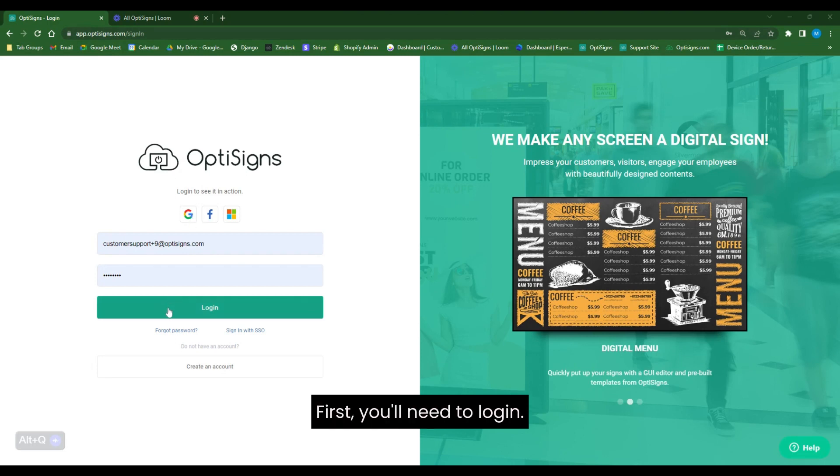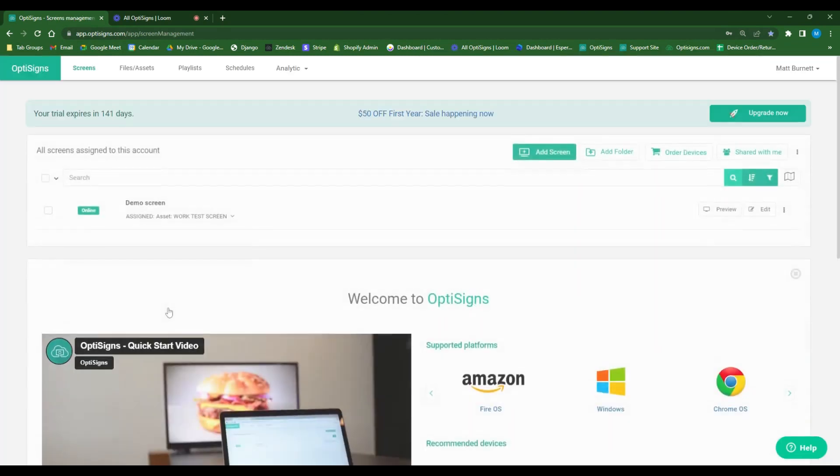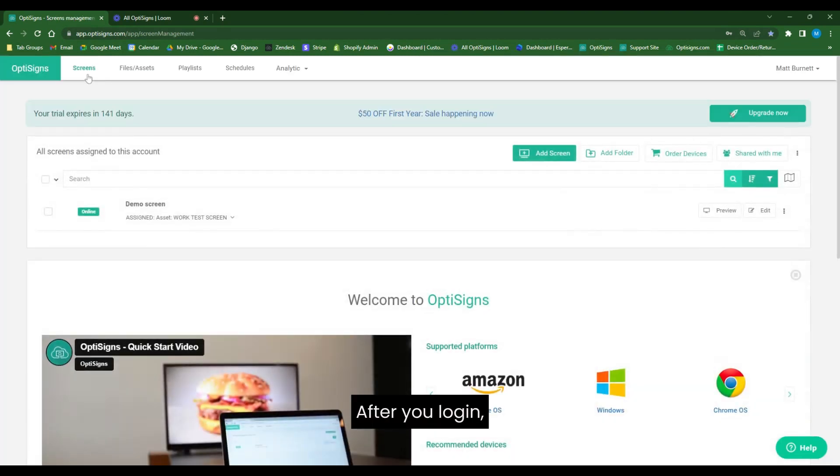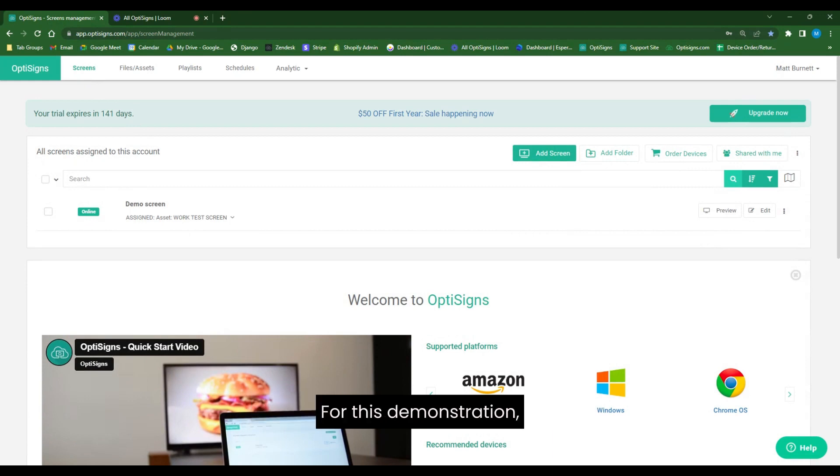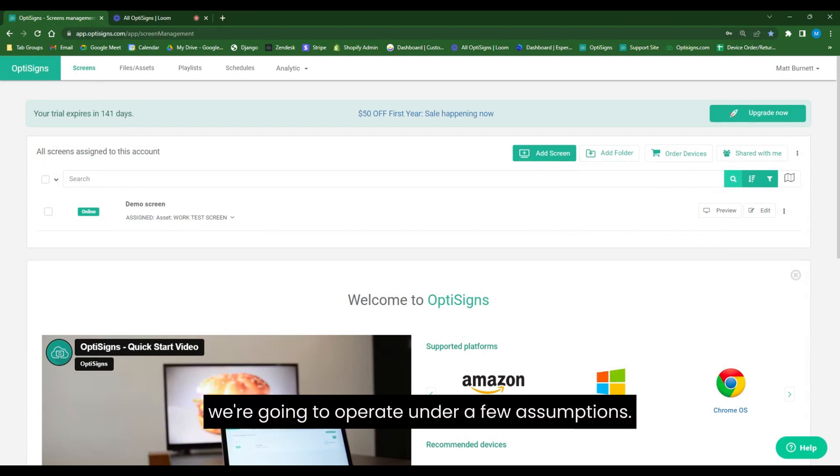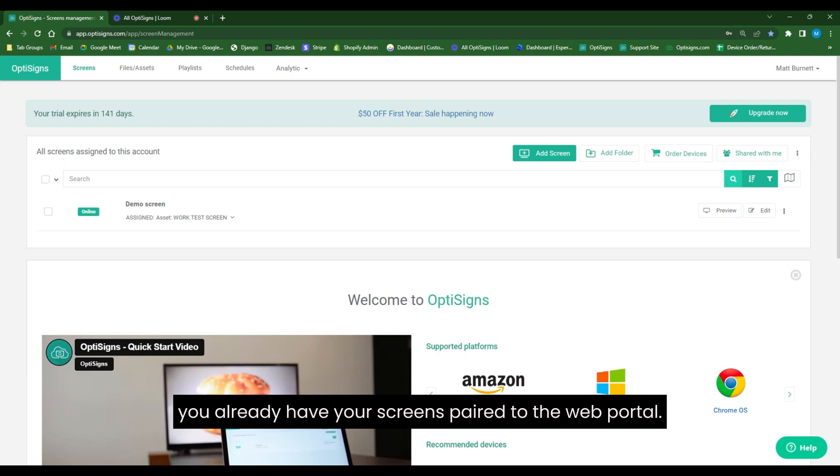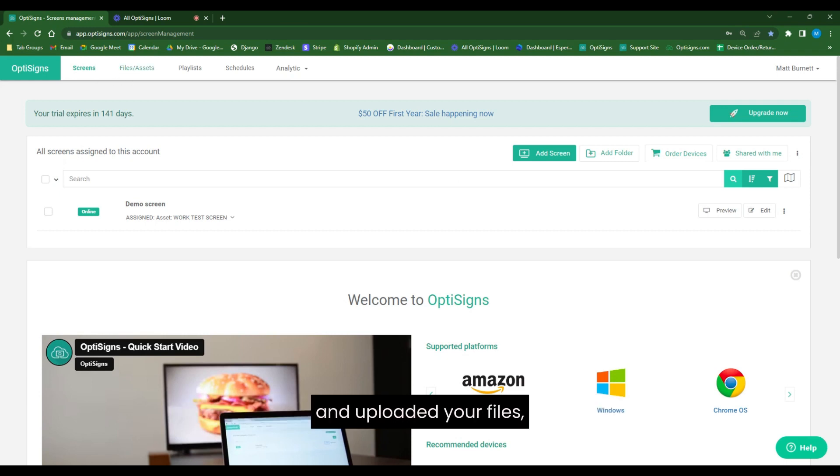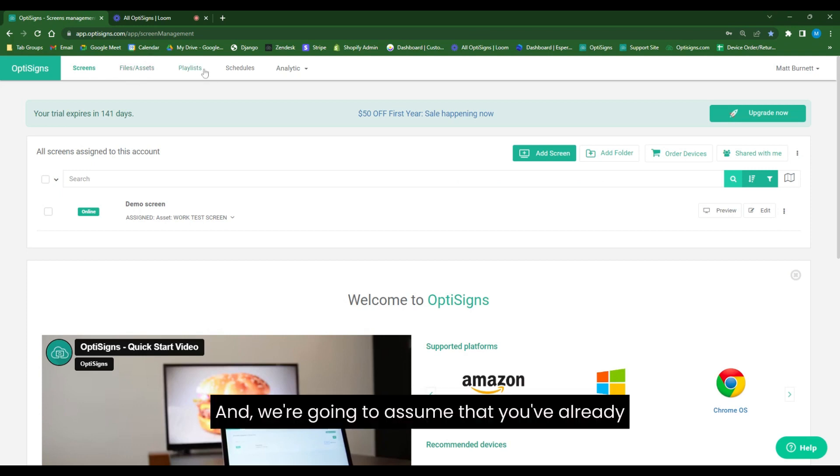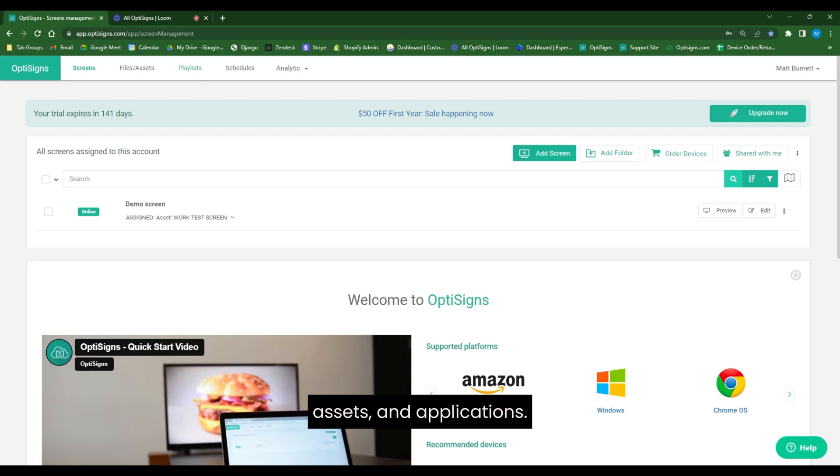First, you'll need to log in. After you log in, you'll be brought to the screens page. For this demonstration, we're going to operate under a few assumptions. We're going to assume that you already have your screens paired to the web portal, that you've already created and uploaded your files, assets, and applications, and that you've already configured your playlists with those files, assets, and applications.